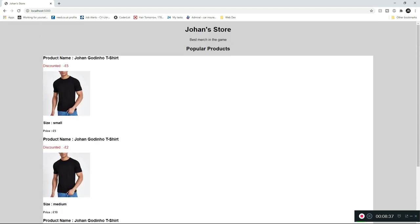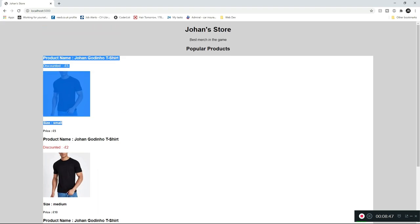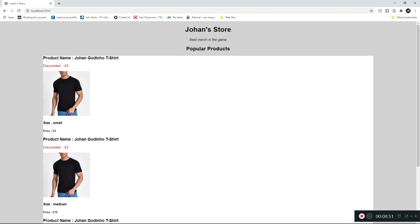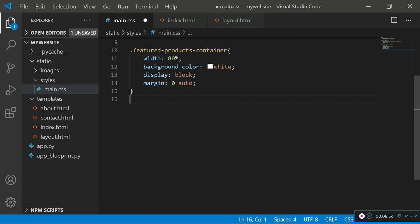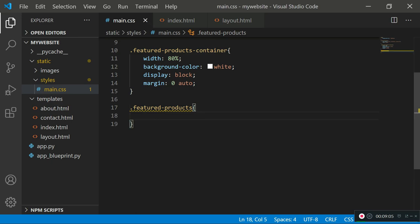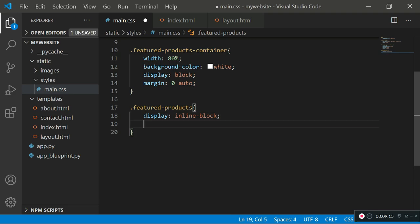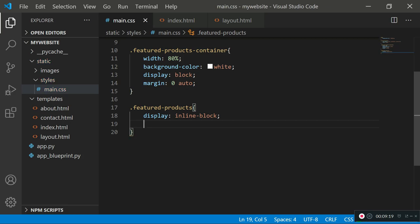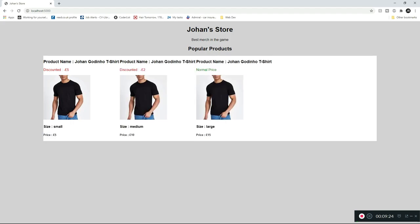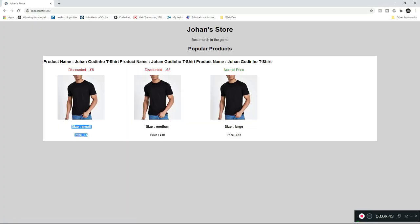Now we want to grab the individual products and put them in a row instead of a column. We reference the featured-products class with '.featured-products' and set 'display: inline-block' so items appear next to each other. I also want to center the text, so I add 'text-align: center'. If I refresh, the text moves to the middle and it's looking a lot better.